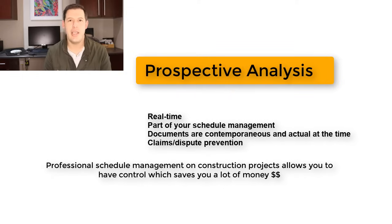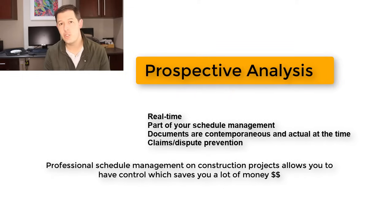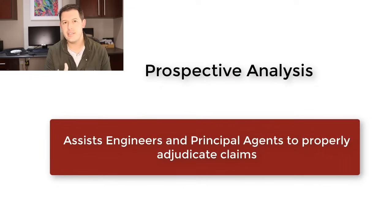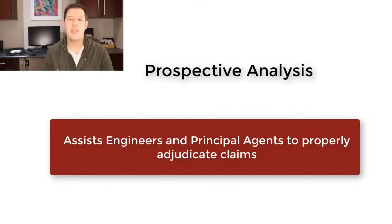And the same skill applies to engineers and principal agents who need to adjudicate those claims. So even for them, they need to understand the method of analysis that can be applied.